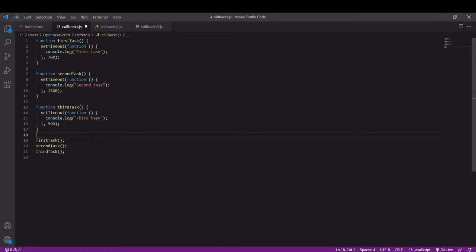Because I want the second task to run after the first task, I'm going to add a callback to the first function.